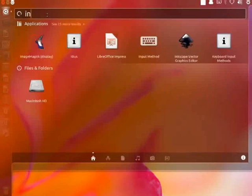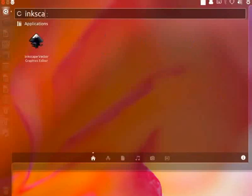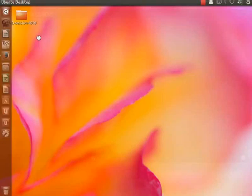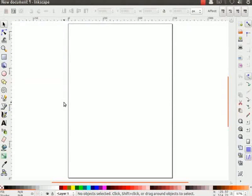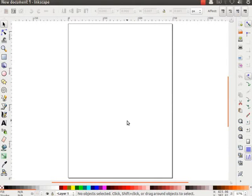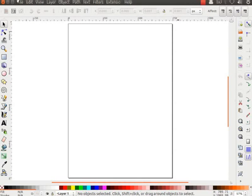Now I will switch back to Linux to complete this demonstration. However, the steps shown will work in Inkscape on any OS. The main drawing area is called the canvas — this is where we will create all the graphics. There are various tool options and menu options in Inkscape, and we will learn about each one in detail in the series.